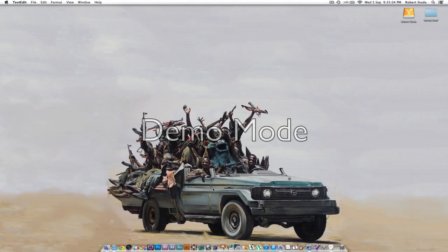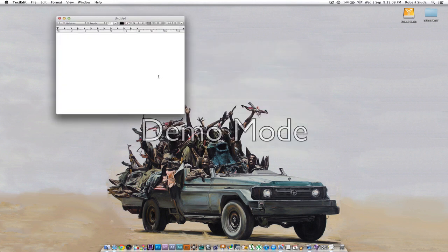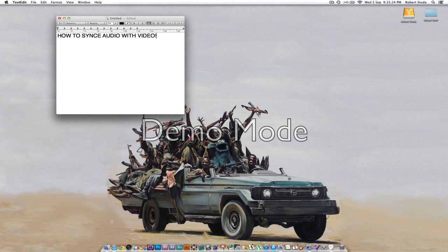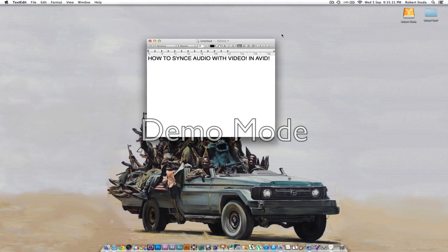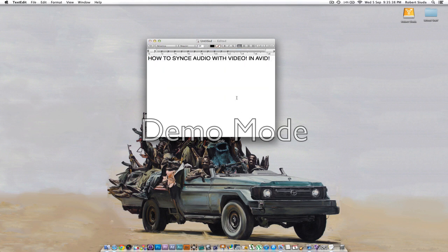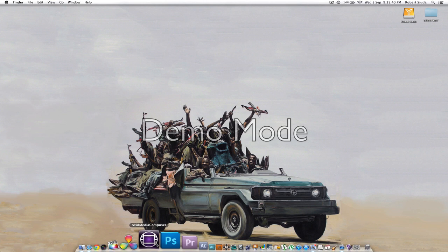All right, Robert here and I'm going to show you how to sync audio with video in Avid. How to sync audio with video in Avid. All right, so I'm going to open up Avid.